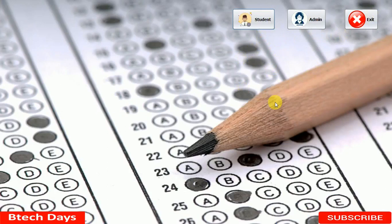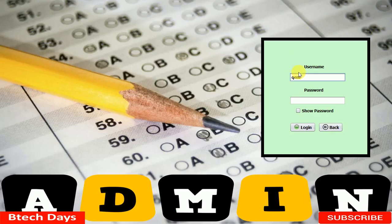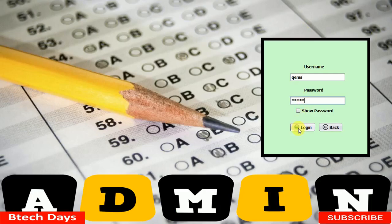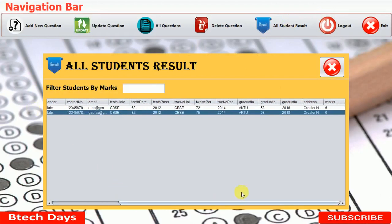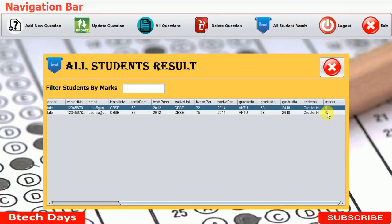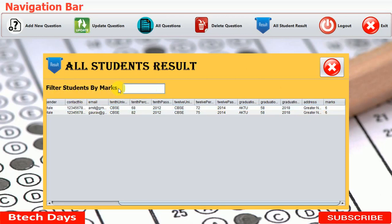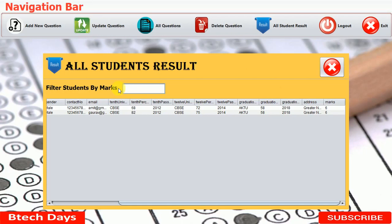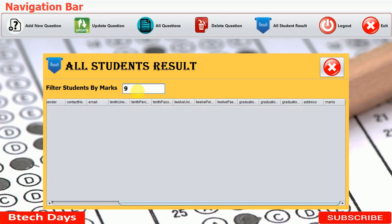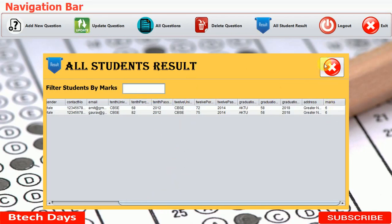Back in the admin module, logging in with the QEMS credentials and navigating to 'all student results,' we can see roll number 10025, Gaurav Kumar's details, with 6 marks. There is also a filter text field to filter students by marks. Entering 7 removes students with fewer than 7 marks, demonstrating how to filter students by their scores.